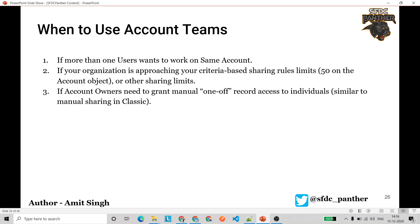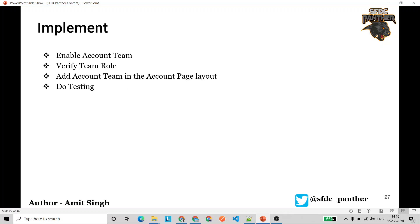Now let's quickly see how we are going to implement this. The first step is to enable account teams. We'll verify some team roles that are already there, add additional rules if needed, add account teams to the account page layout, and then perform some testing. Account teams give additional access for a particular account and its related objects — opportunities, cases, and contacts.